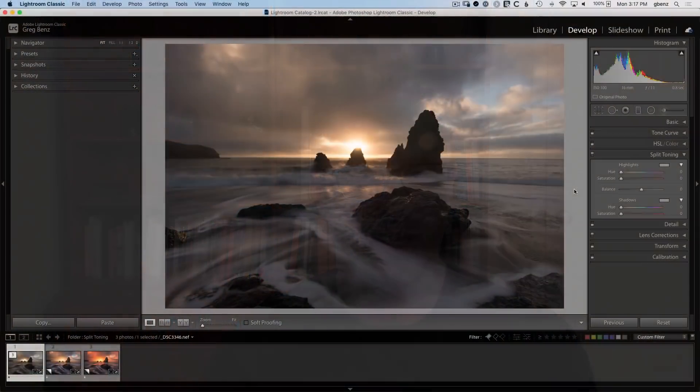We'll dive into two key areas. First, we'll see how some sliders are exactly the same as the old split toning to help you easily adapt. And second, we'll dive into the new sliders and how to optimize them for even better results.